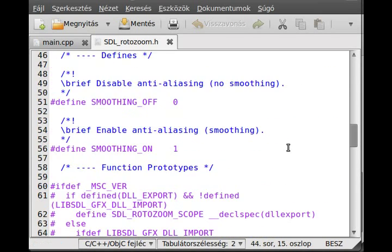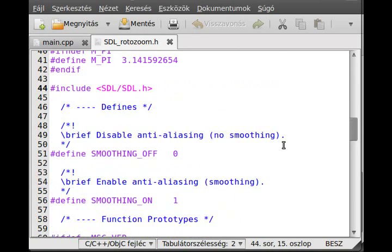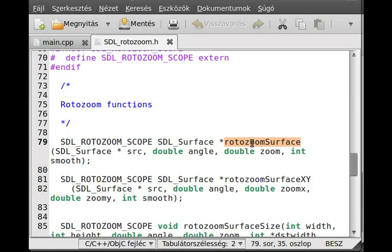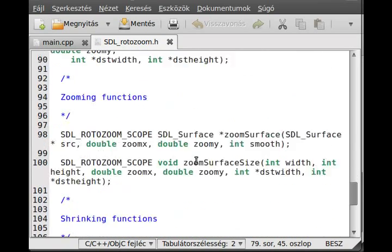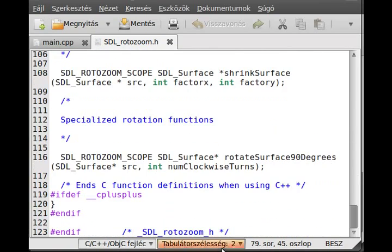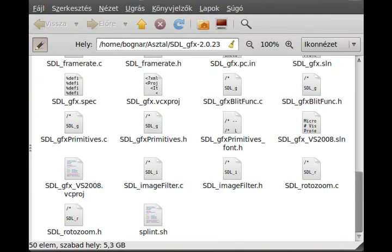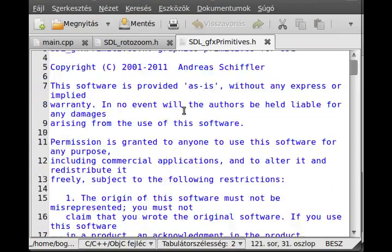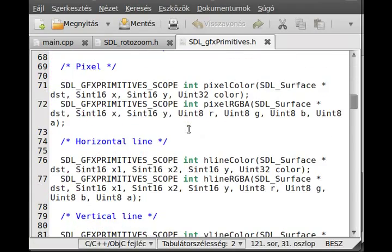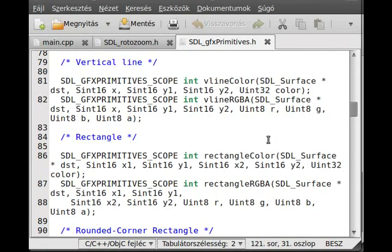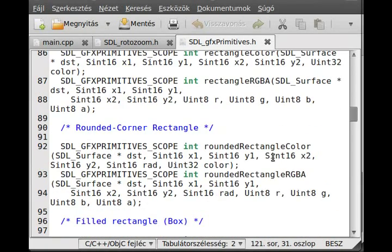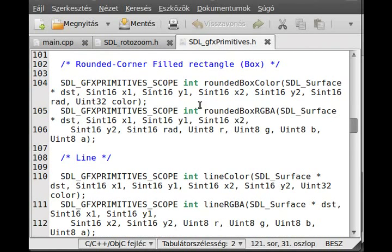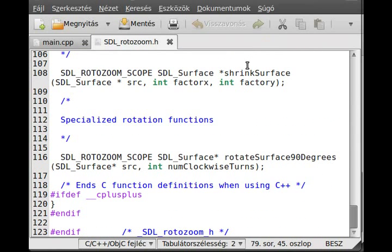So if I go here in the file, I go a little bit down. As we will use this function rotozoom surface, it can rotate and zoom a surface. Here are the parameters and actually you can see there are other functions right here. This SDL-GFX library contains other useful functions too, like primitives functions, which will draw different kinds of primitives like pixels, lines, rectangles, rounded rectangles, boxes. So go through the header file if you are interested in that. I will use this for only rotation.